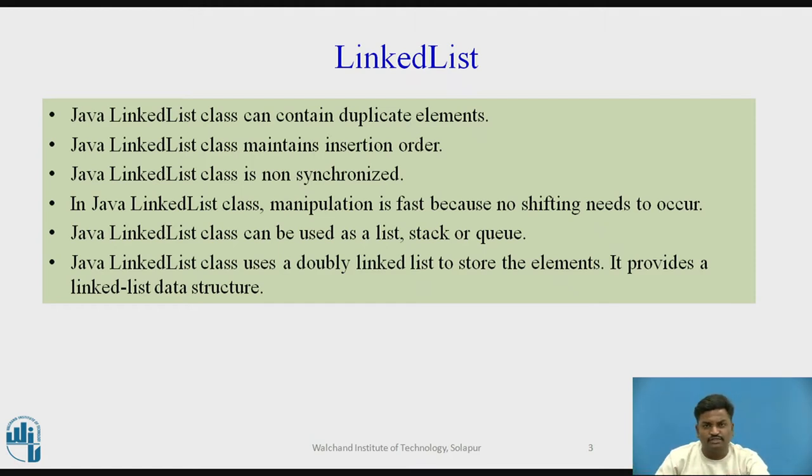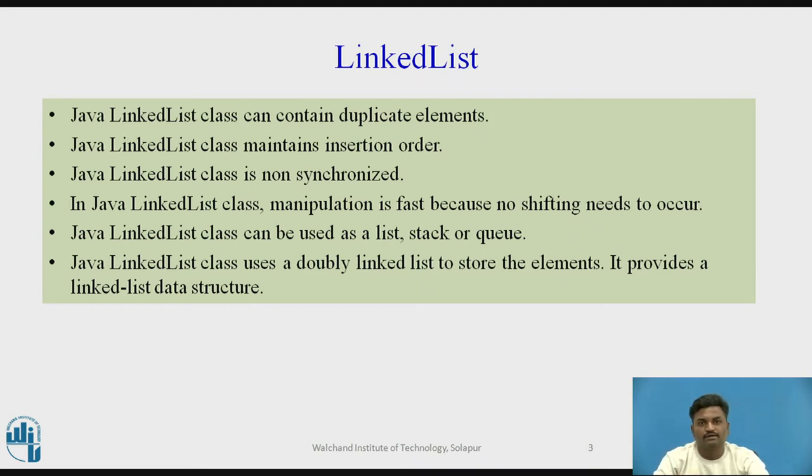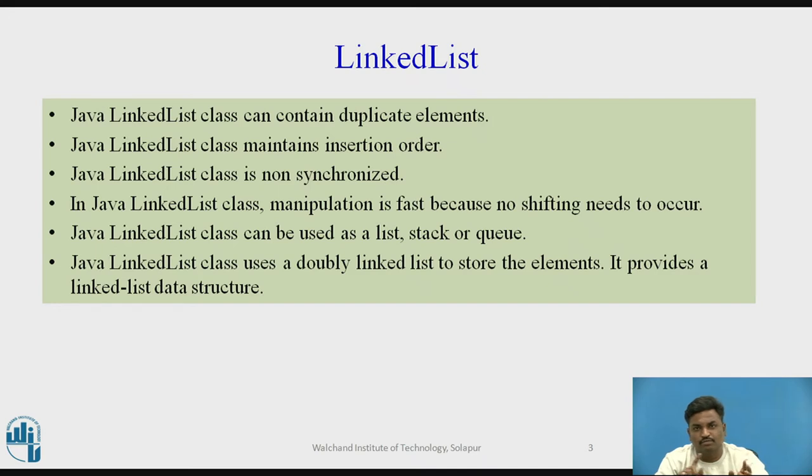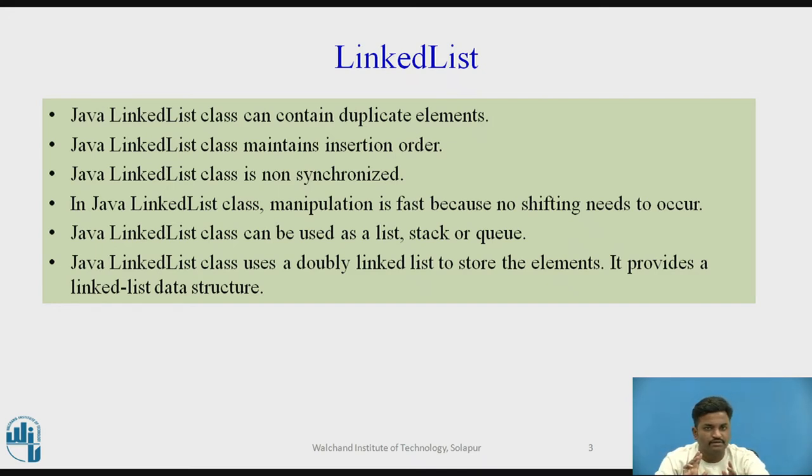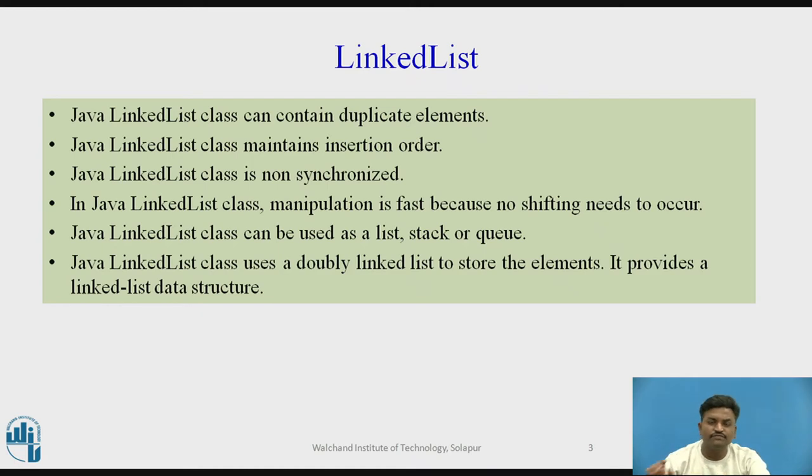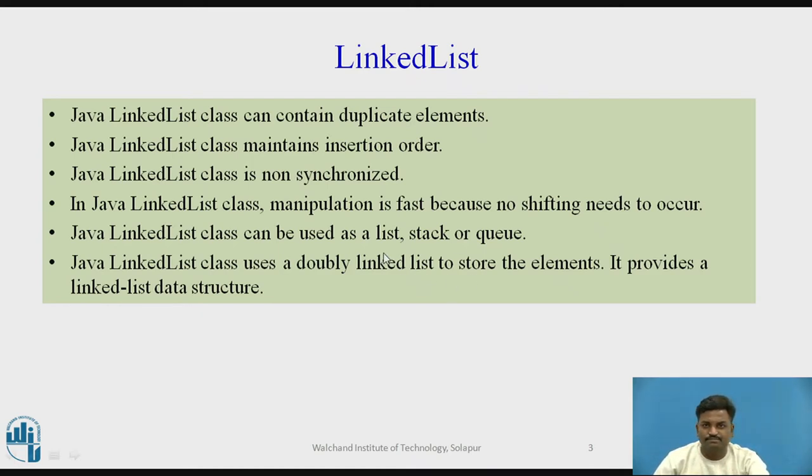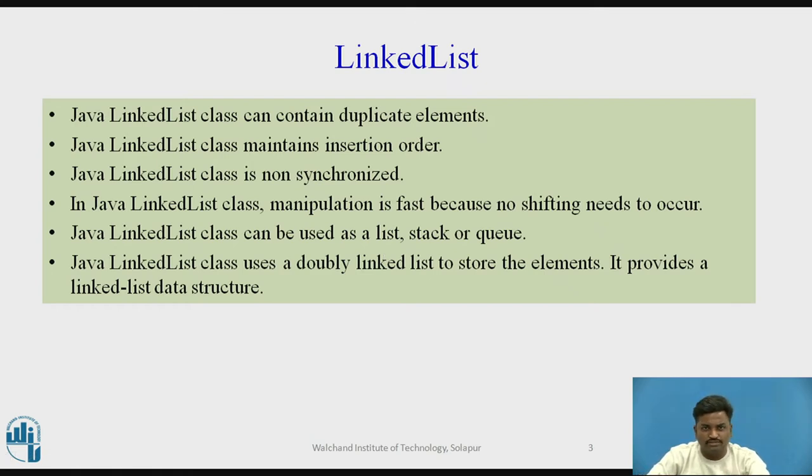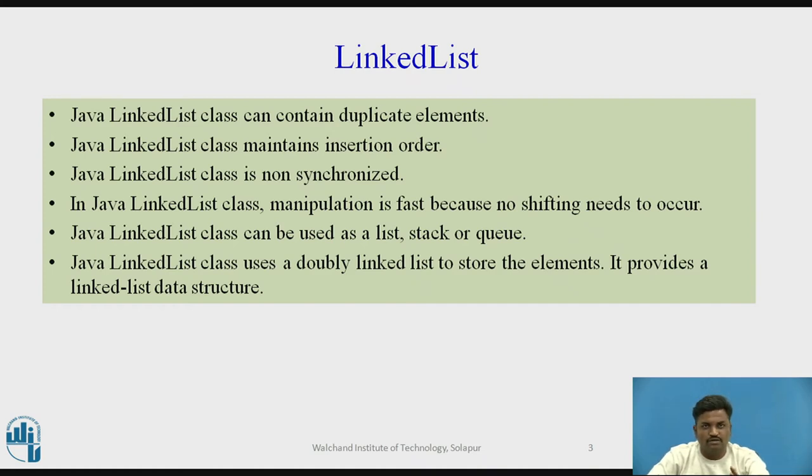In linked list we know that if a particular element needs to be deleted, we will just delete that element and the previous element will point to the next element and the next element will point to the previous element. Therefore there is no shifting concept over here. So the time required here is minimum. It can also be used for stack and queue concepts. It works on the principle of doubly linked list as I said. This is all details about the linked list.